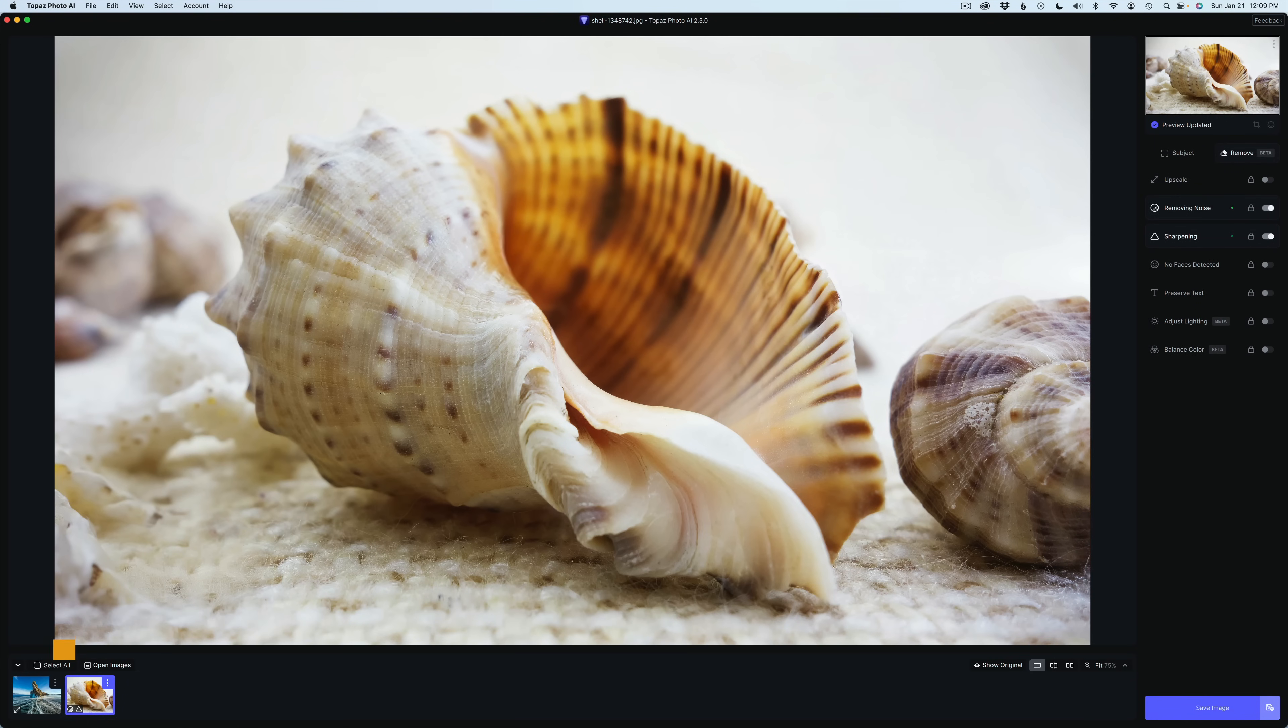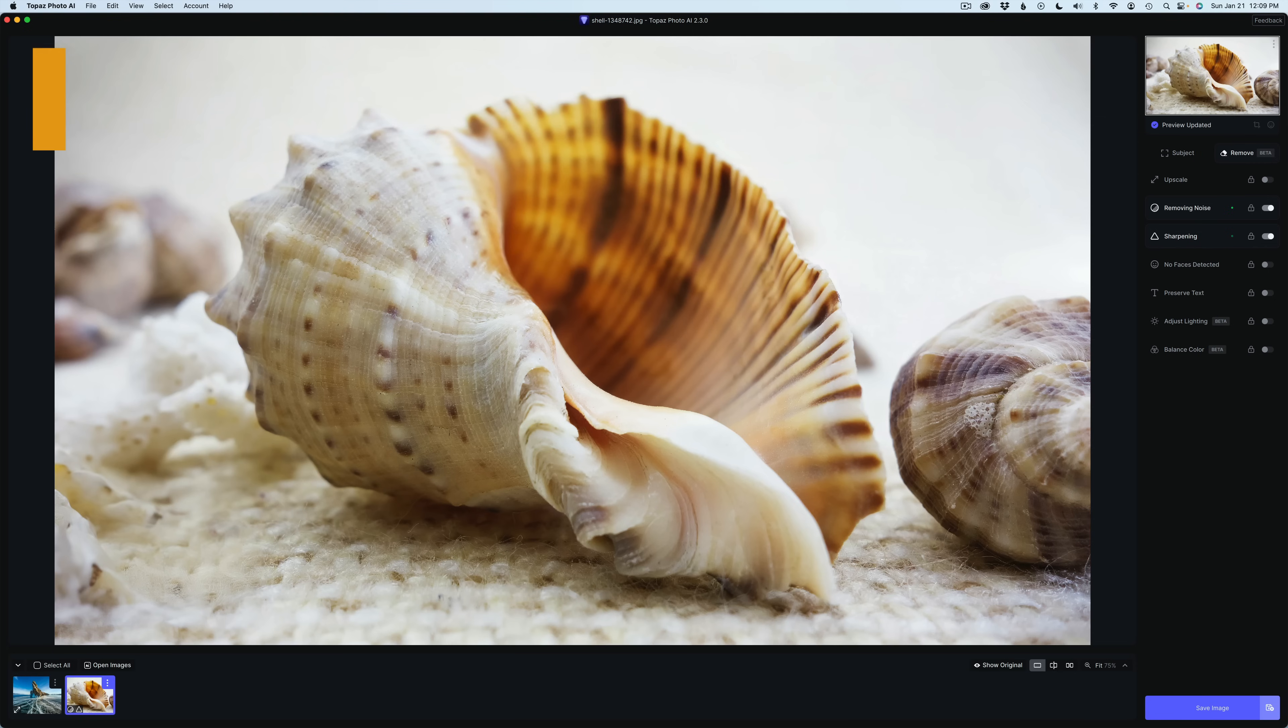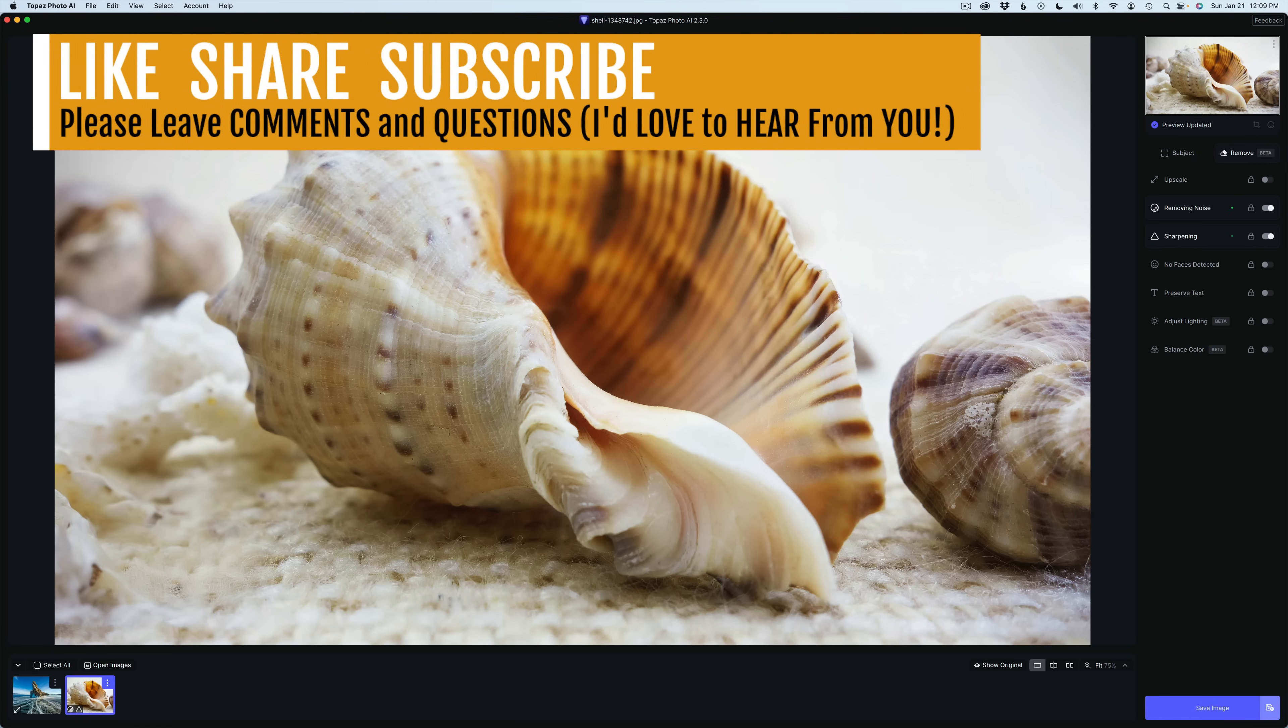Well, there it is, everyone. This is the latest update for Topaz Photo AI version 2.3.0. If you enjoyed today's tutorial, please give it a like, share it with your friends. And if you're not yet a subscriber to my channel, please subscribe.